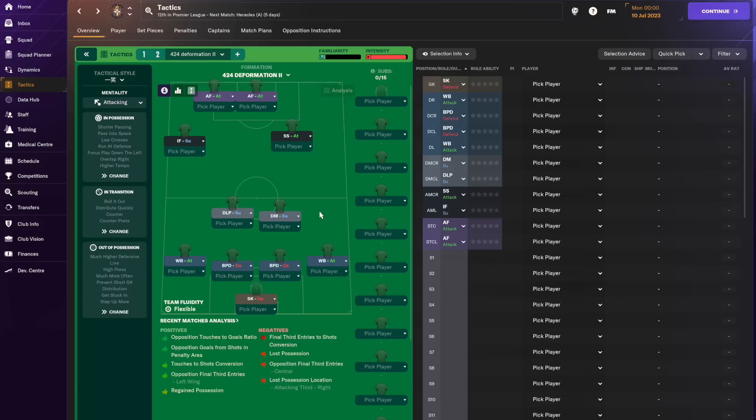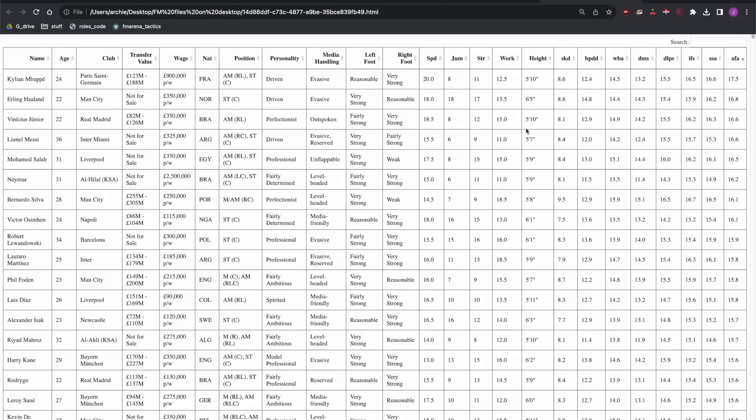What we're going to do is we're going to use the scoring system in Python to identify for each of these roles the best player in the game according to the scoring system and then a sensibly valued player that could also play at the top level in this tactic. So what this list is doing is it's taking the top 2,000 players in Football Manager and then it's calculating a weighted attribute score based on the role.